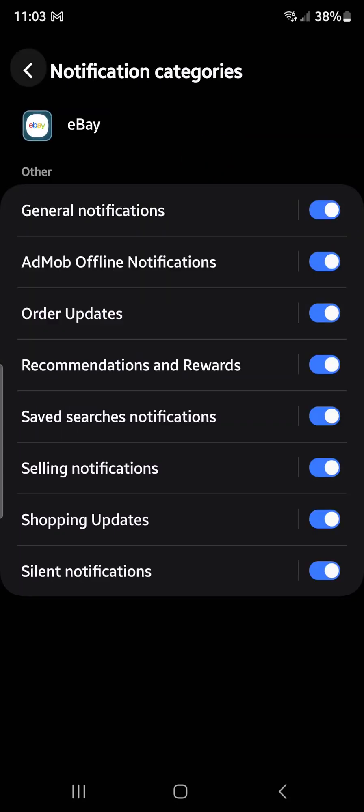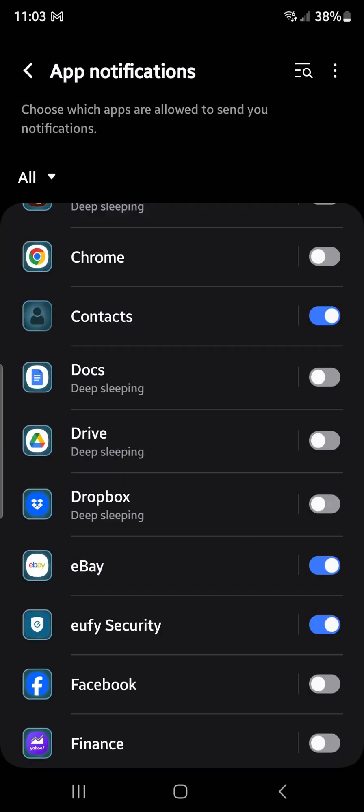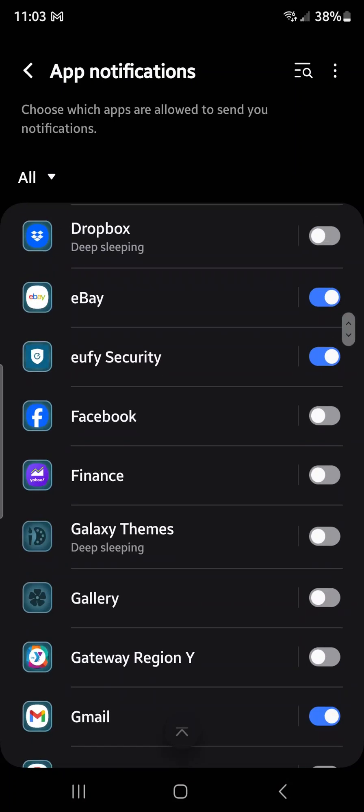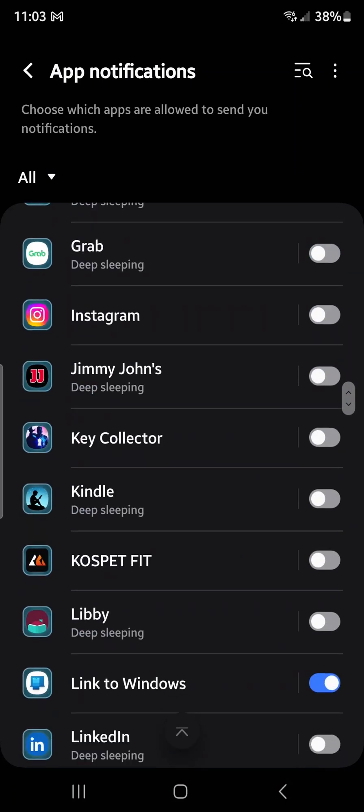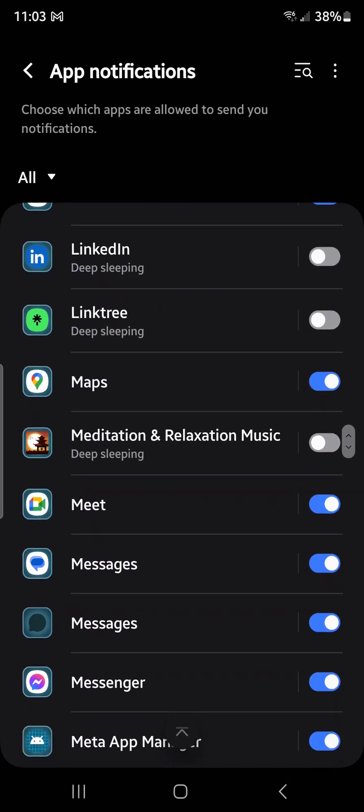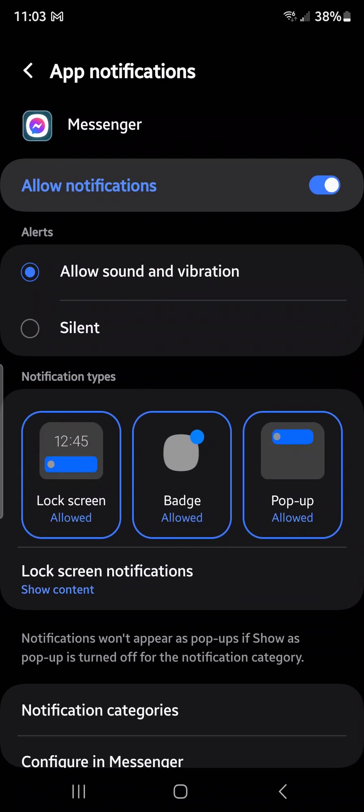Now, how about changing it to Facebook? Or Messenger—is Messenger the same as Facebook? Let me check real quick. Okay, I want to change that to something different.